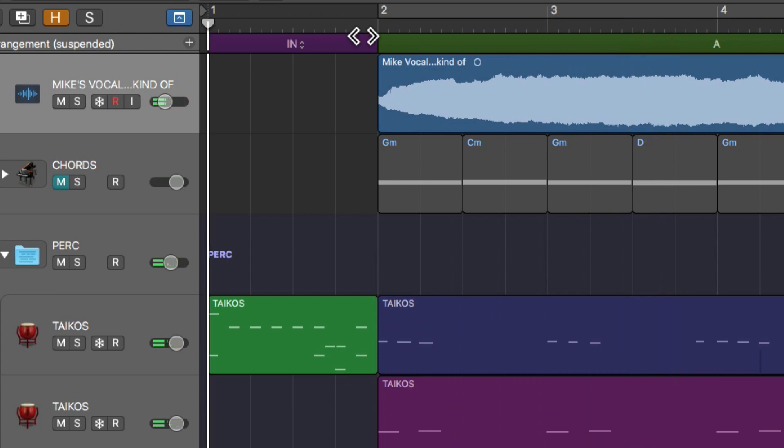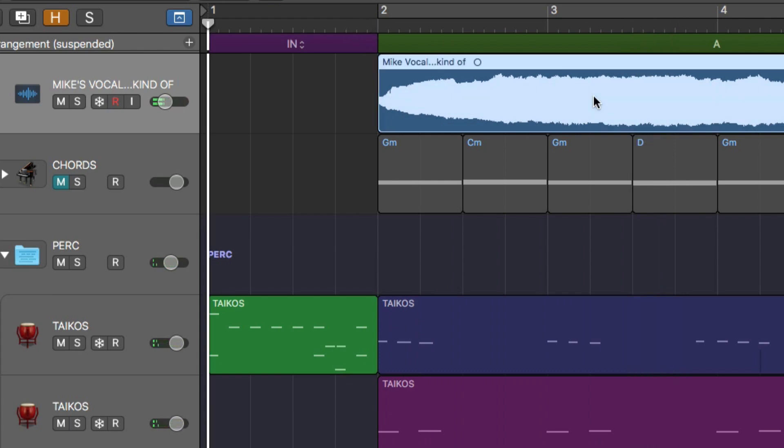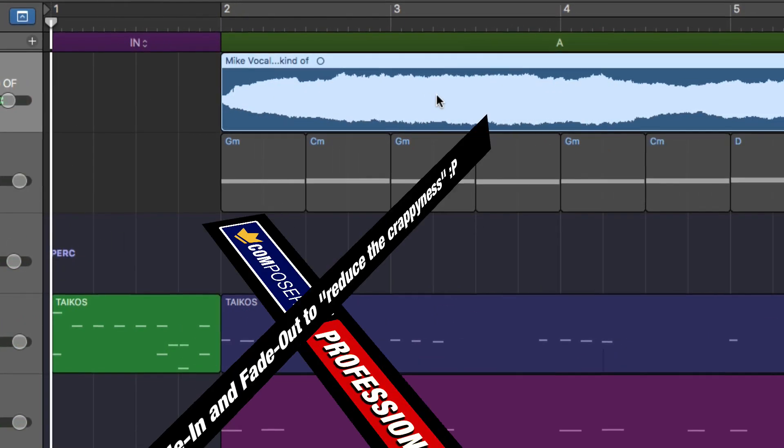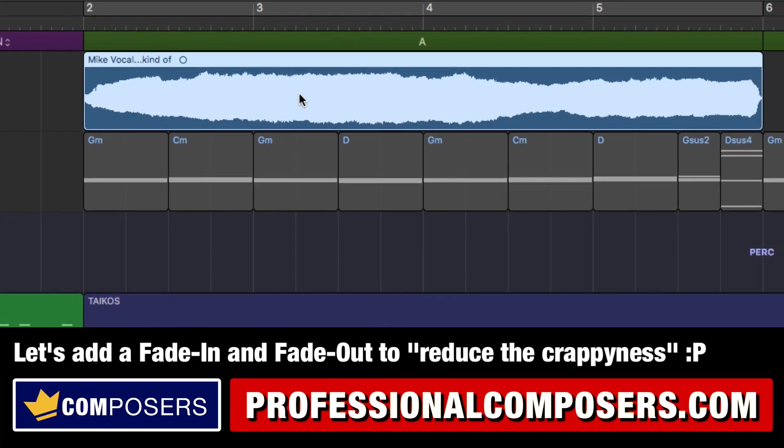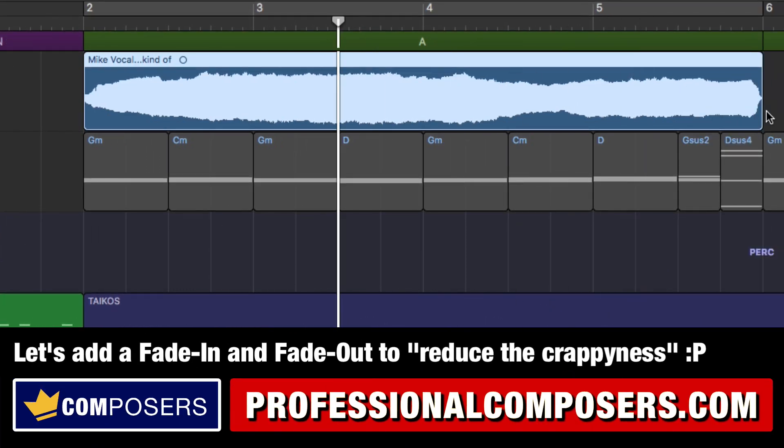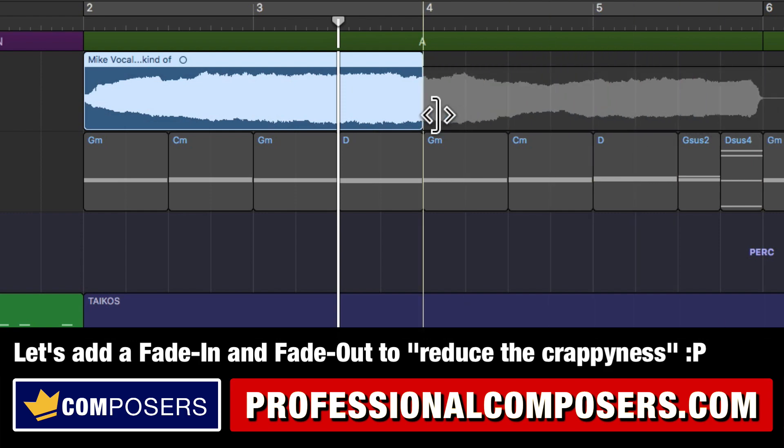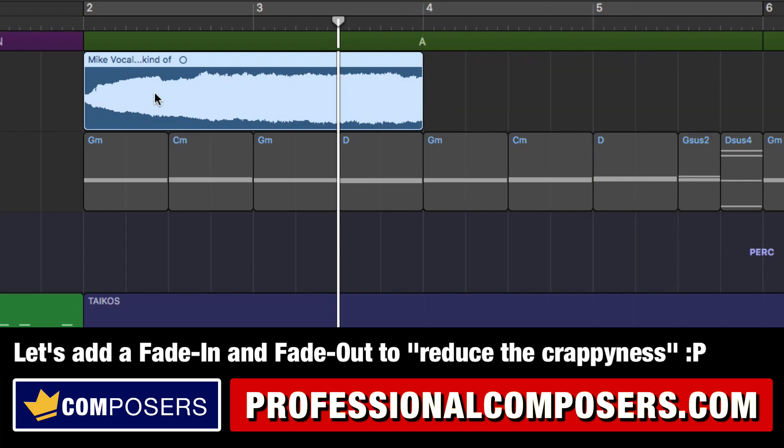Alright, so it still sounds crappy but let's say you want to add a fade-in and fade-out on this, and let's say you think it holds for too long. You can first reduce the clip like so, let's say two bars.